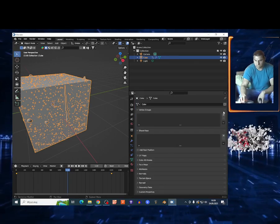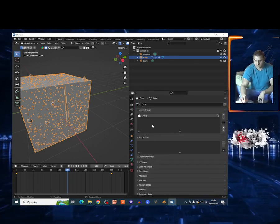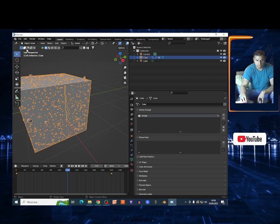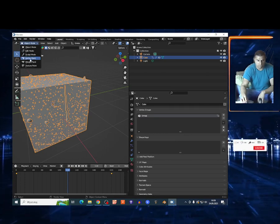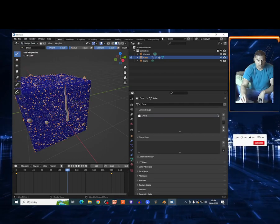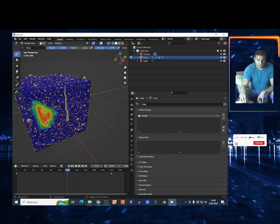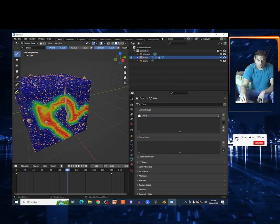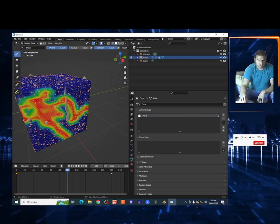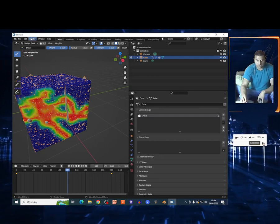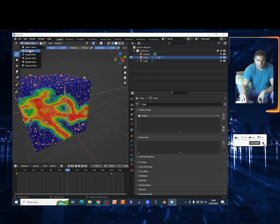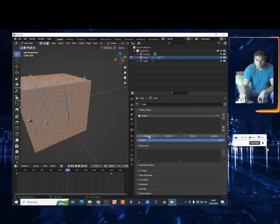So very quickly, go on this icon, choose right here to create vertex group. Select the object, go on the weight paint, and I can drop something. Yes, drew something. Let's go.